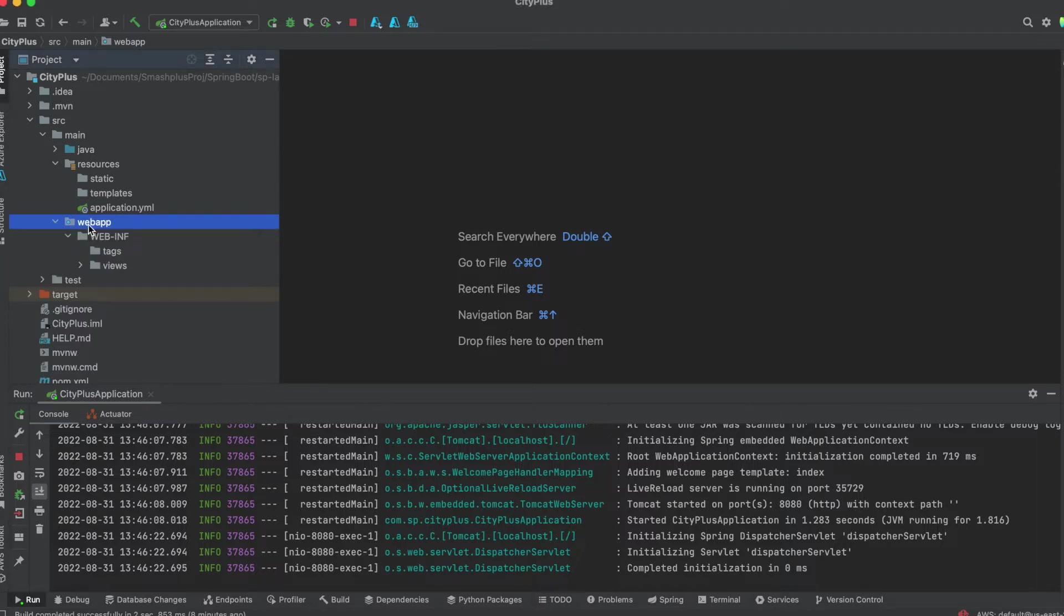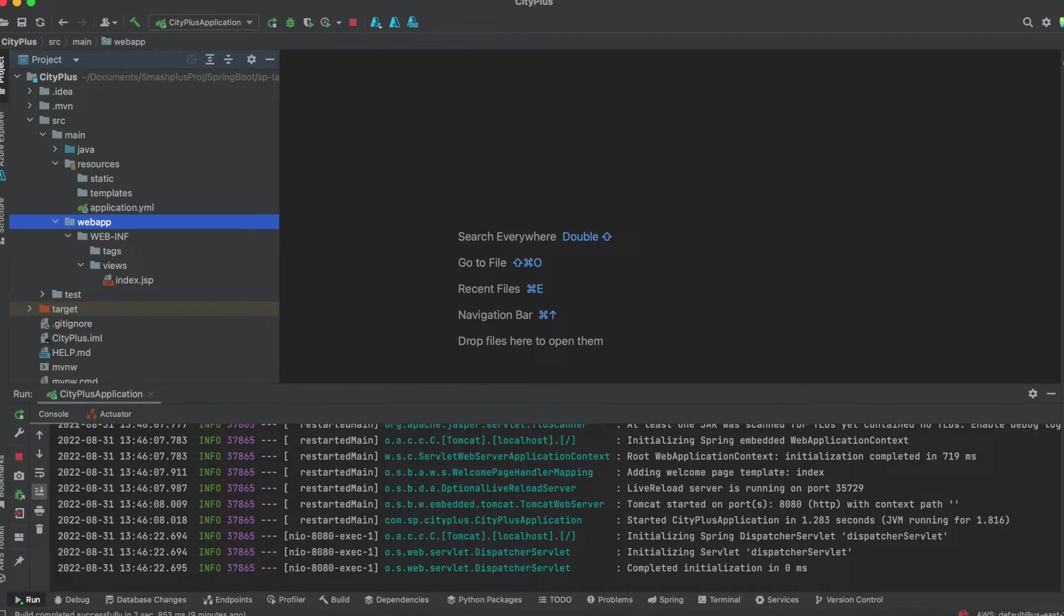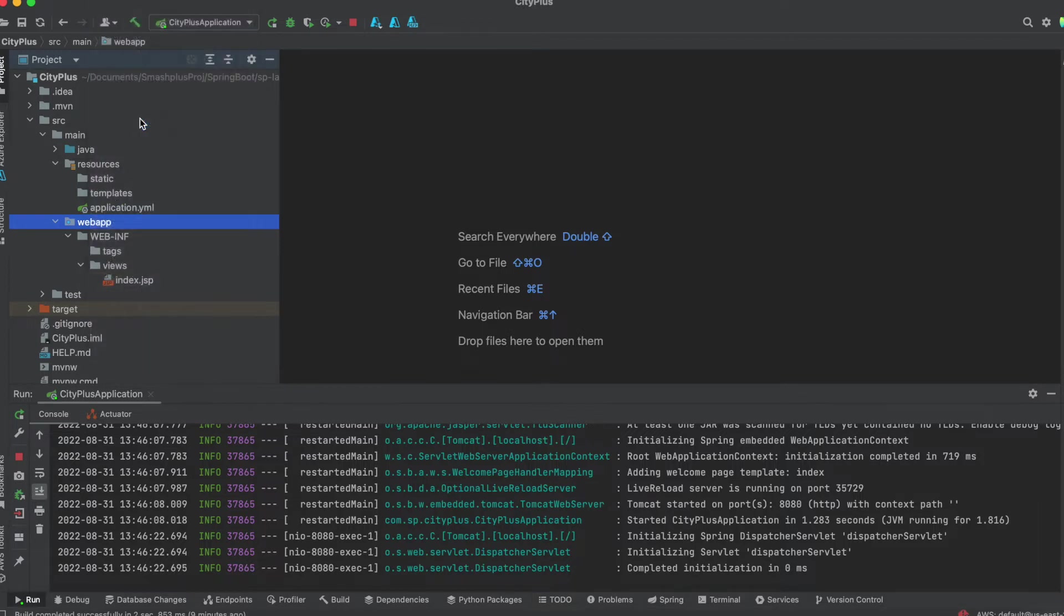We need to follow the order of WebApp, then WebINF, and then the views. If you are following IntelliJ, the Web functionality, Web features, you can enable just going into the project structure.